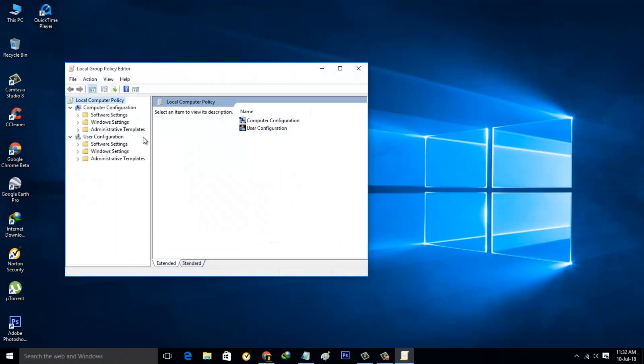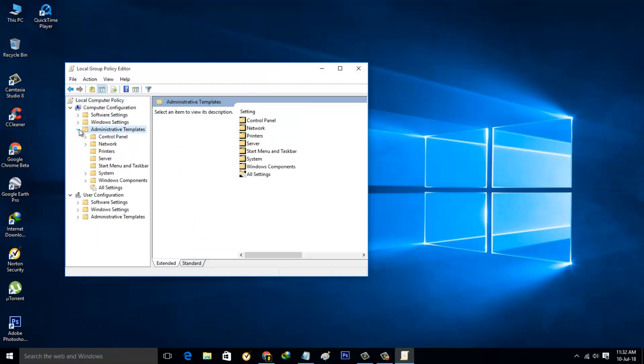Here you can go to Administrative Templates in the Computer Configuration section, and then go to Windows Components. Click to open it.